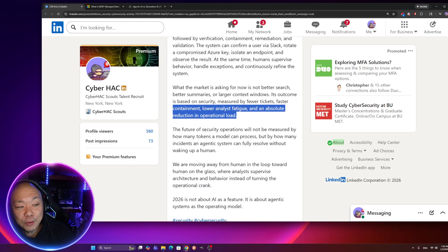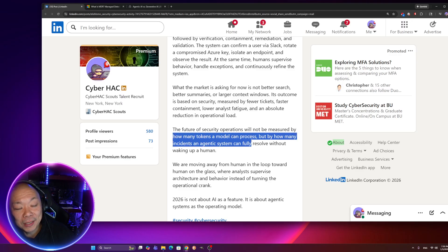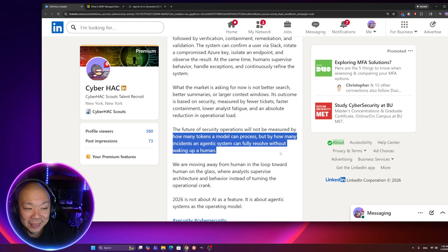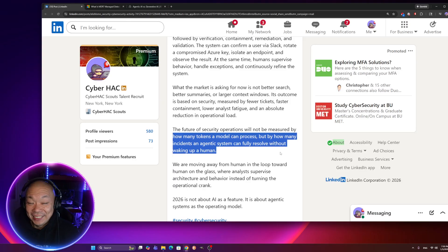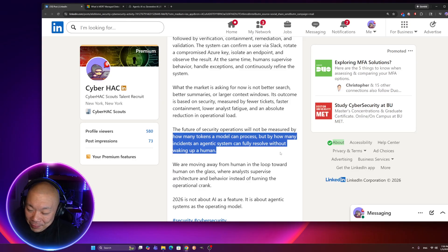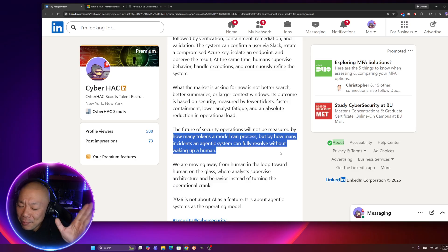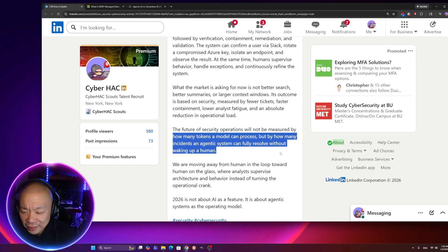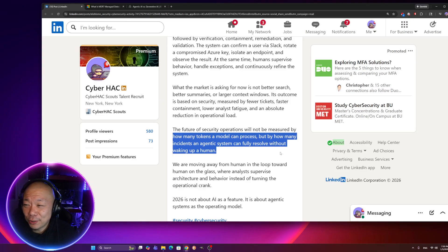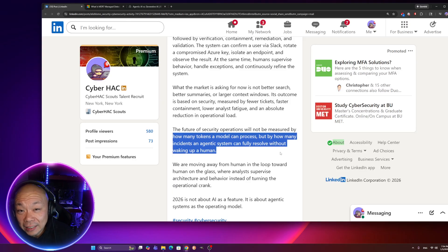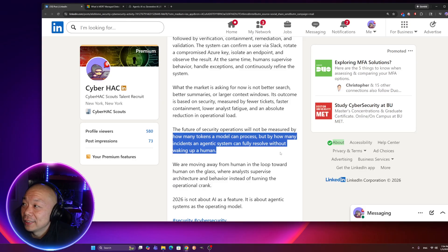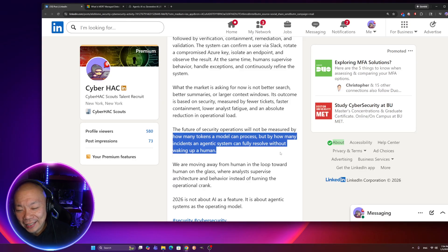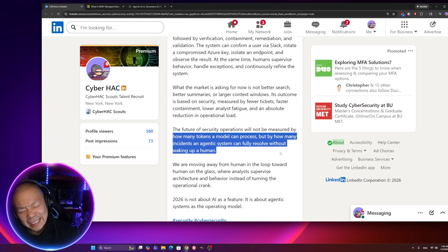So the future of security operation will not be measured by how many tokens a model can process, but how many incidents an agentic system can fully resolve without waking up a human. The last thing I personally want, if something was really severe, I probably would like to know about it. And I'm sure you can probably configure that, but imagine in a world where you get like these high severities and not one human is on a call and the machines are all taking care of everything. And by the time you walk in the office by seven thirty, eight o'clock, everything's all resolved as if nothing happened.